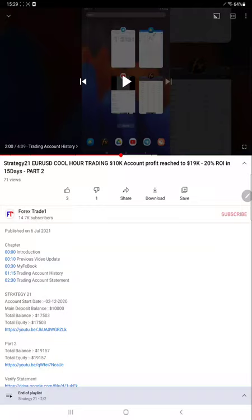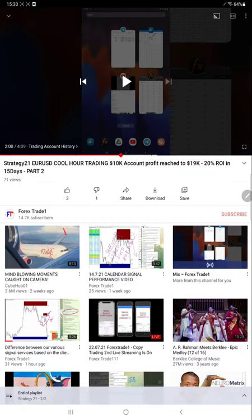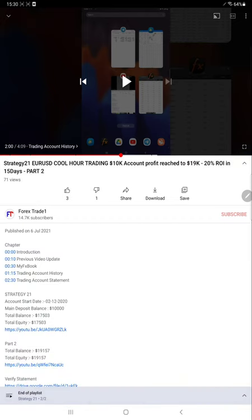Hello traders, welcome to Forex Trade One. Today we are going to give you the update on our Strategy 21. This video is going to be Part 3 — what you are seeing on screen right now is the Strategy 21 Part 2 video.